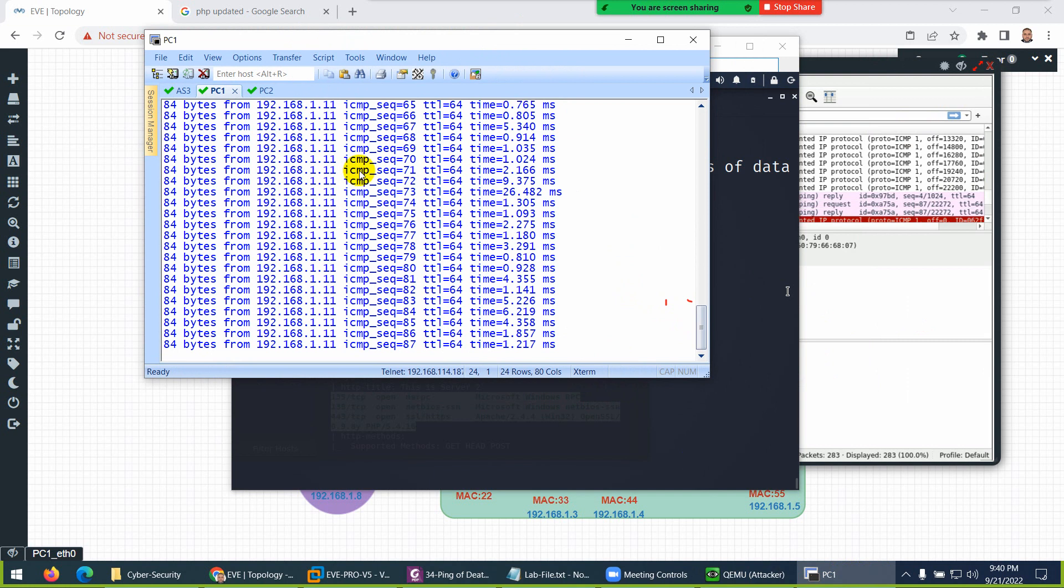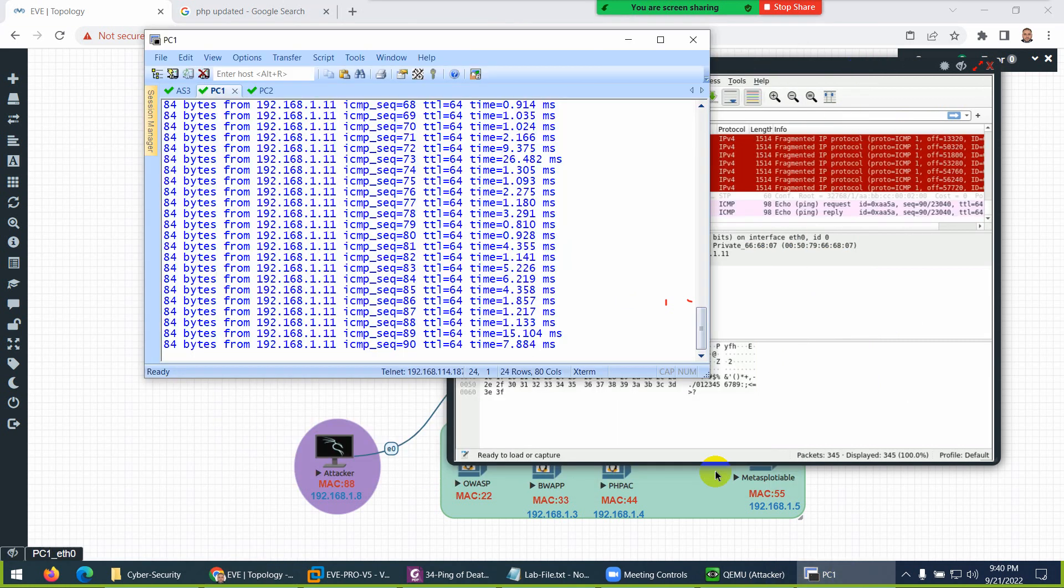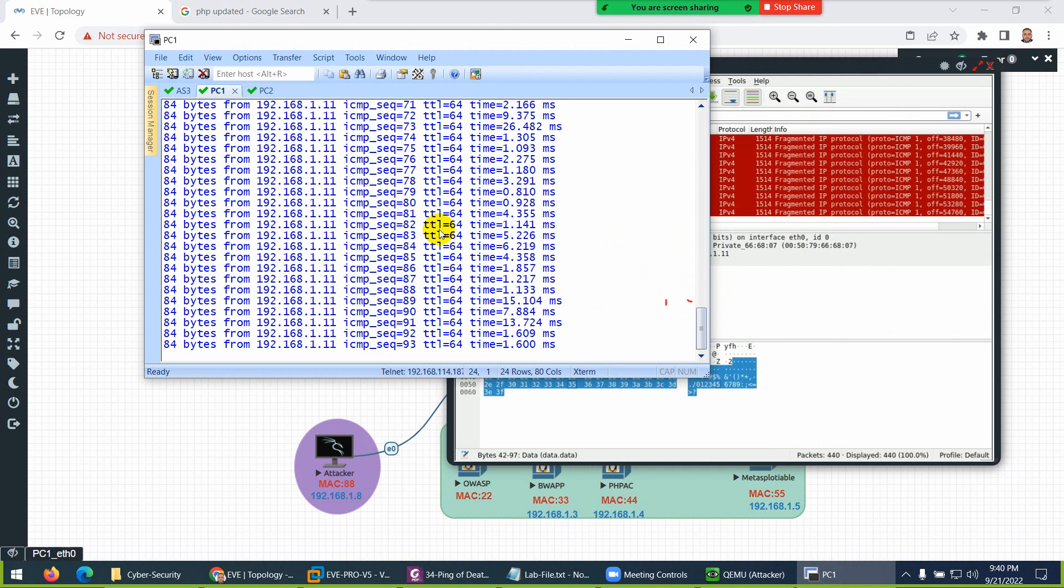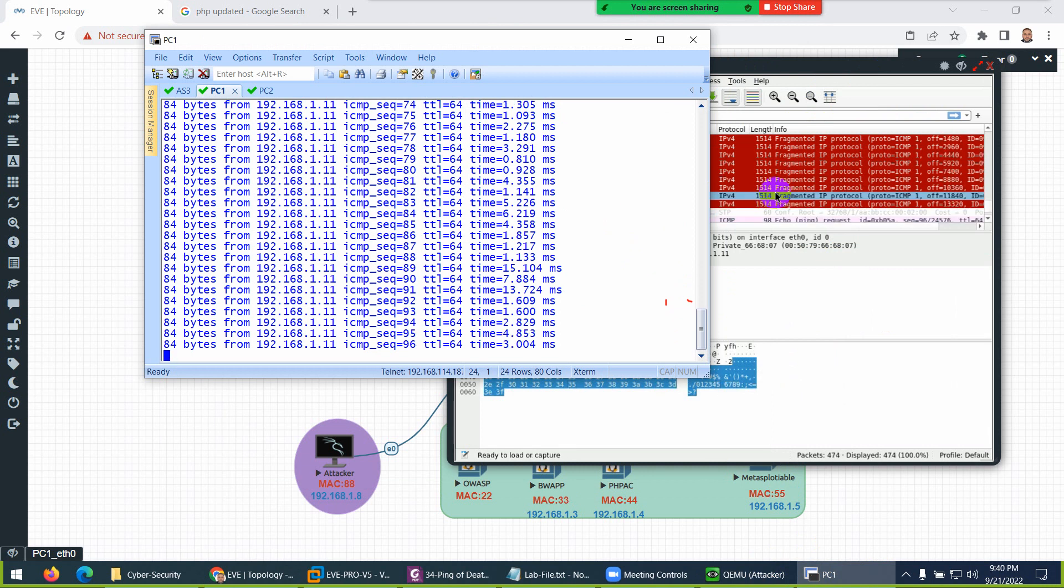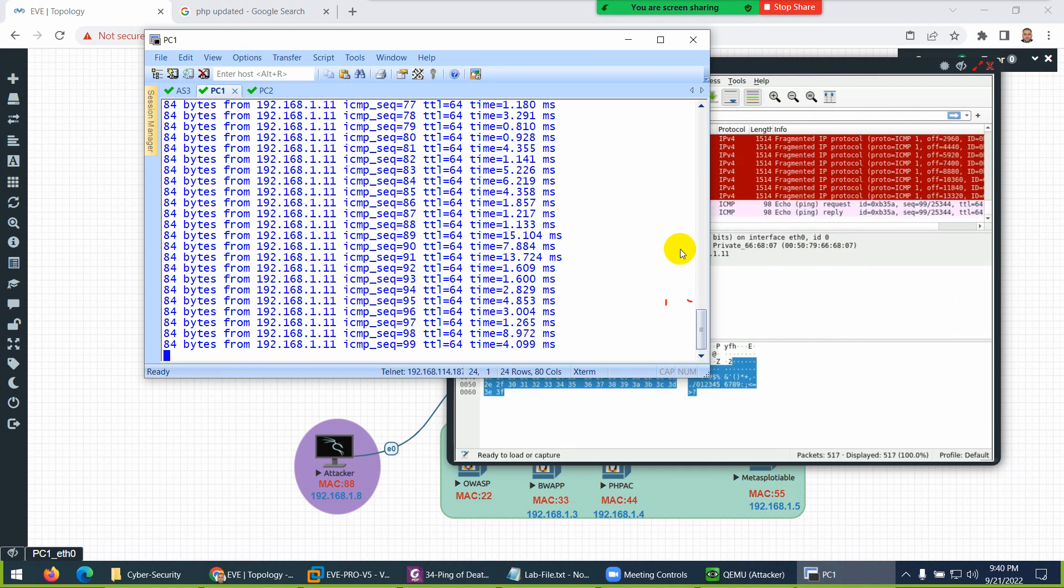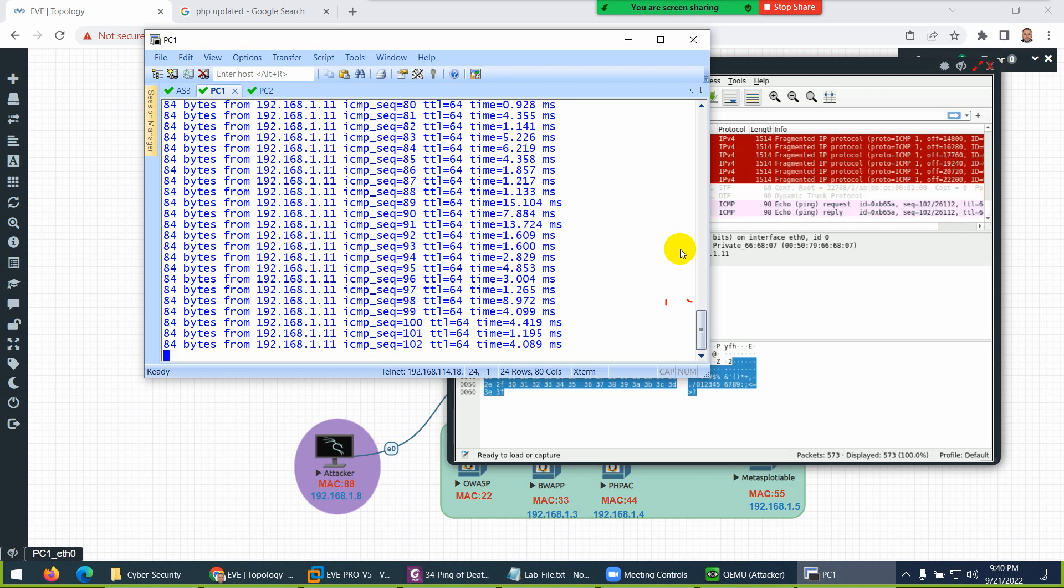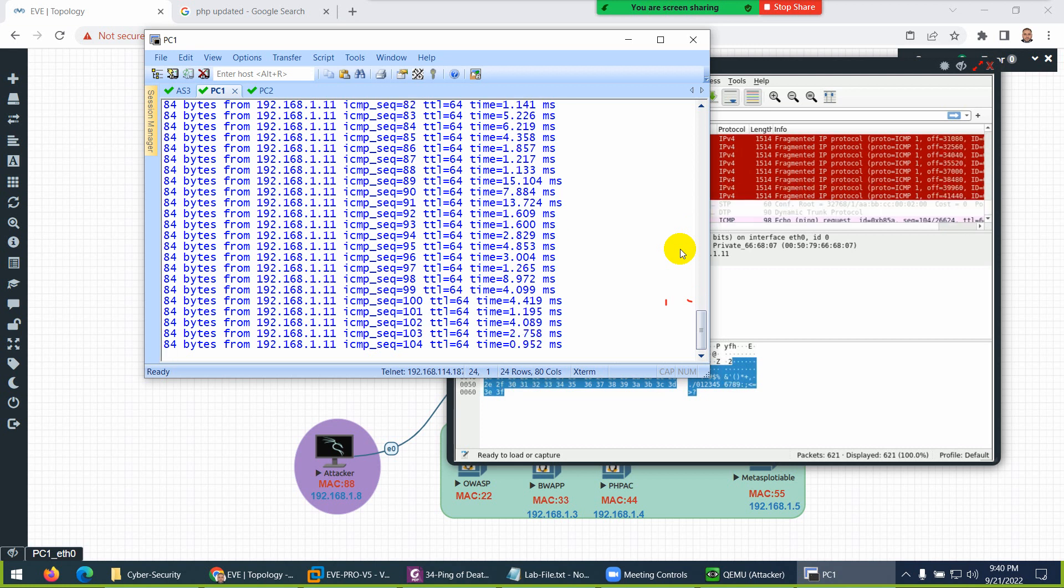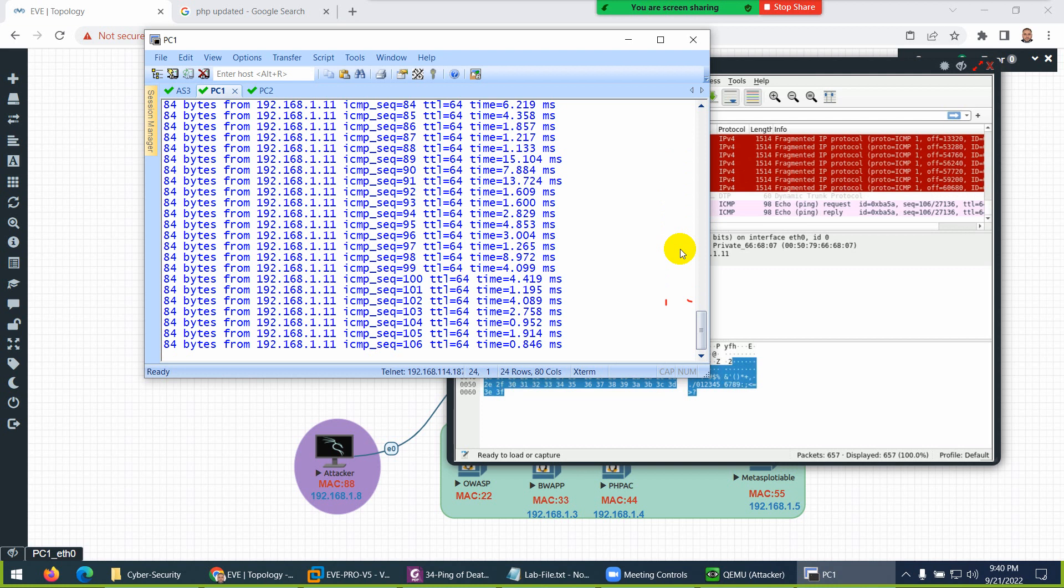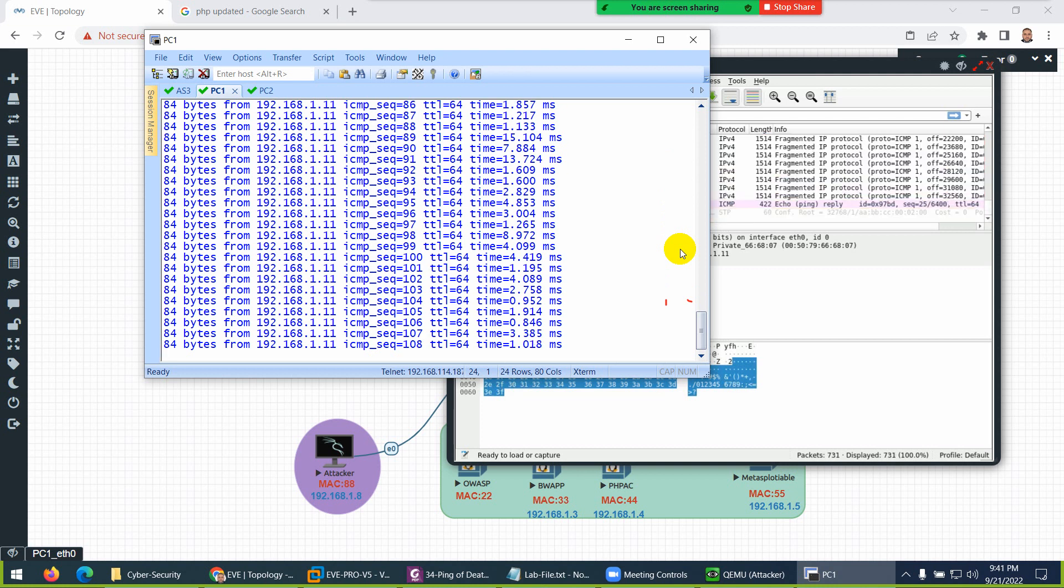You see the fragmented IP protocol? Because it's a huge packet, the network fragments them—they divide them and send them. This is a huge packet. Let's see how long this PC can handle this sort of traffic. It's becoming slow now.